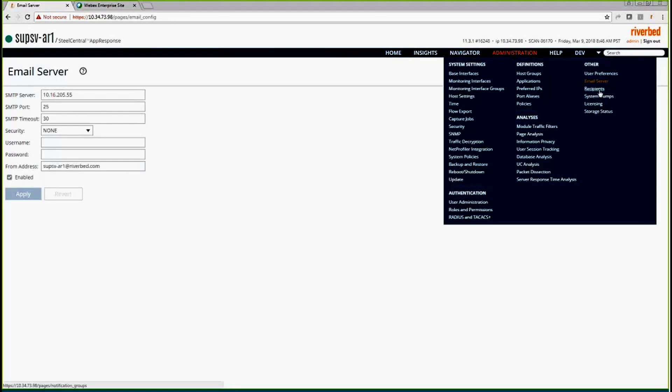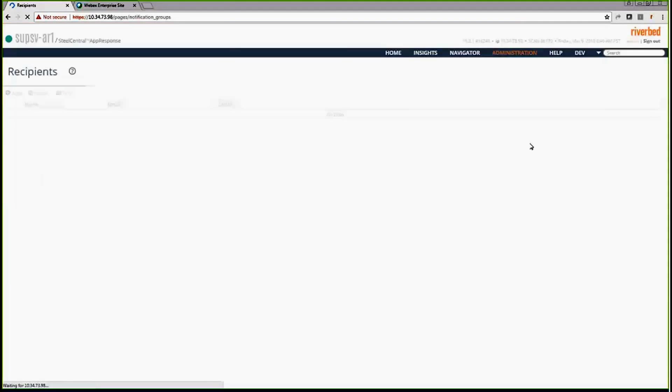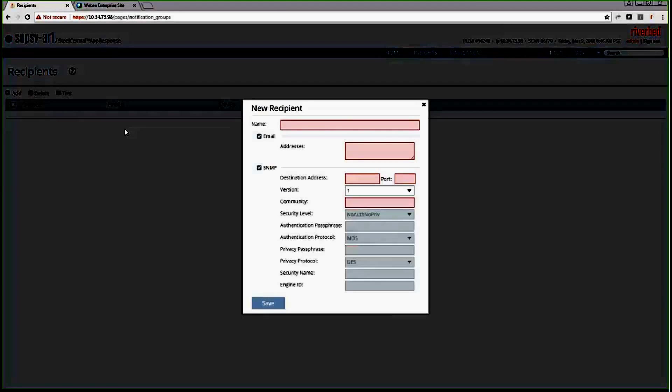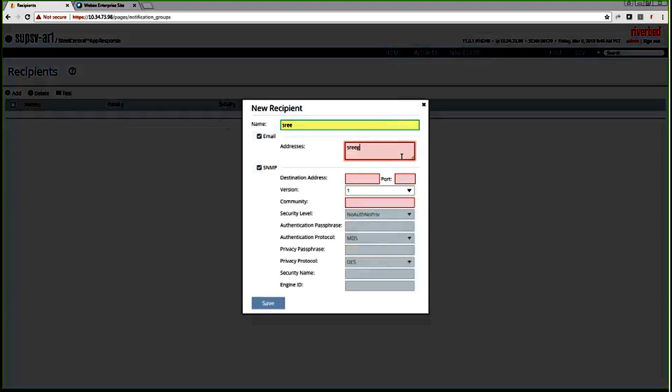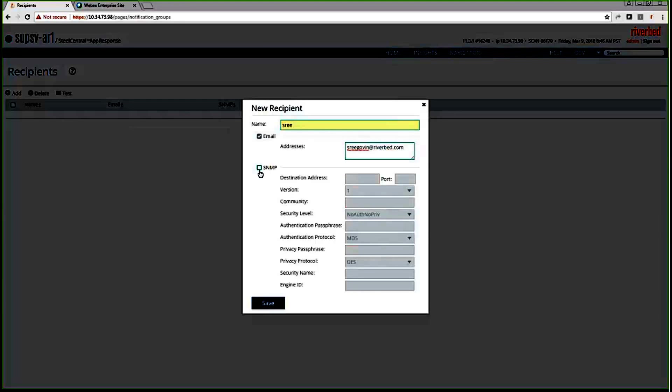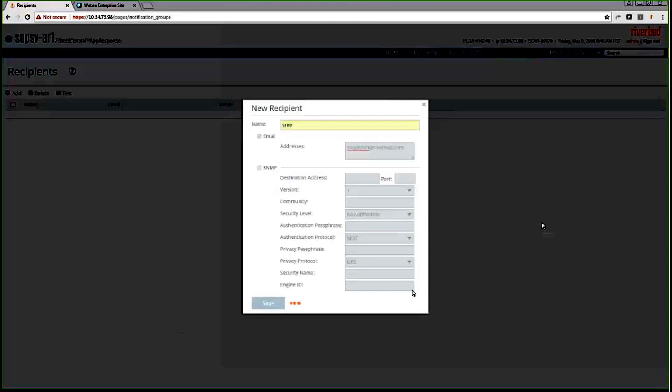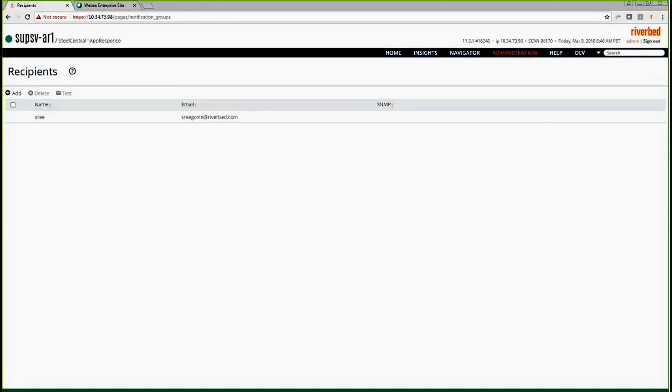Once the email server is configured, the next thing we do is configure the recipients. Here you can list the recipients who want to get emails. I don't want SNMP, so I'm unchecking SNMP, but if you want to get SNMP alerts, then you can go ahead and put your SNMP server IPs in here. It starts with your email address. Let's go ahead and save that. So first thing we did email server configuration, and next we configured the recipients. Once we are done with this, let's create a policy.